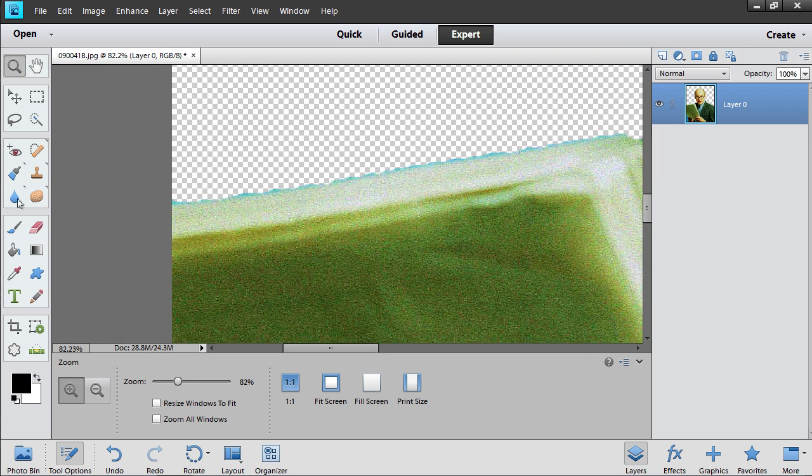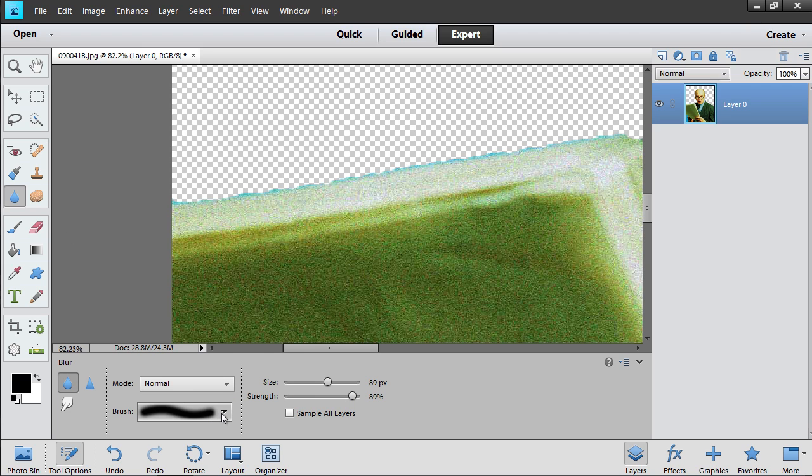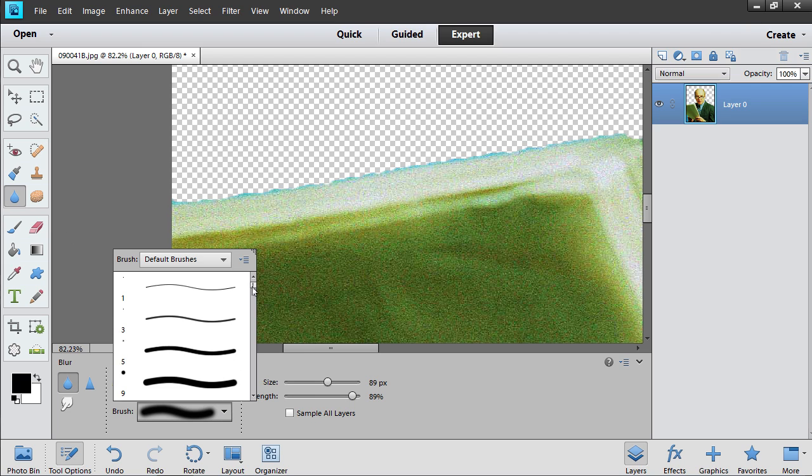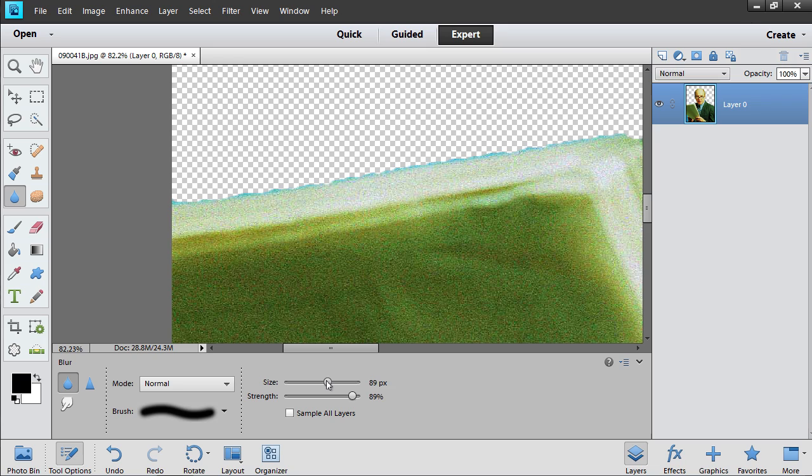Go to the Toolbar and select the Blur tool. Choose the brush in the Default Brushes drop-down list. Set the settings for the tool.